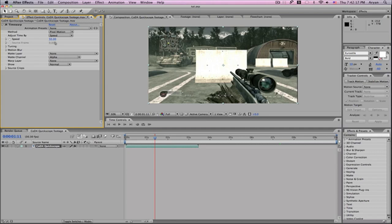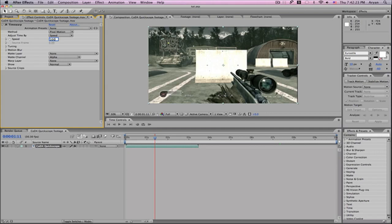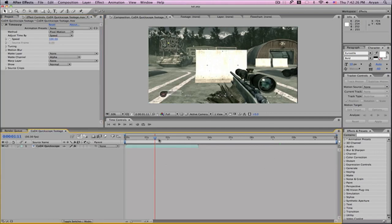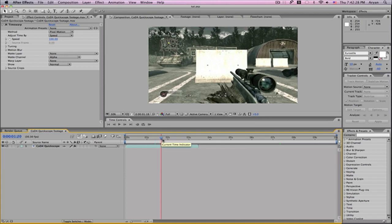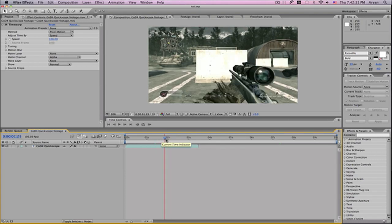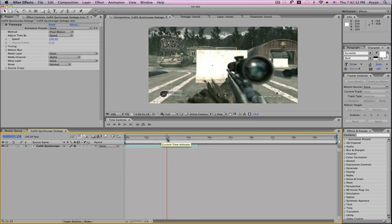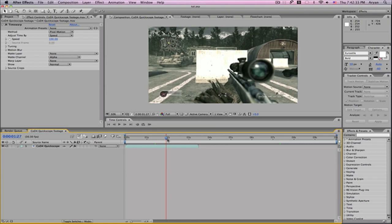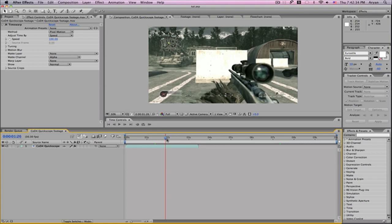When you bring up the effect, it'll automatically bring the speed down to 50%. You want to bring it up to 100% so it's the original speed. We can find our specific spot right around here. Let's start the slow-mo.